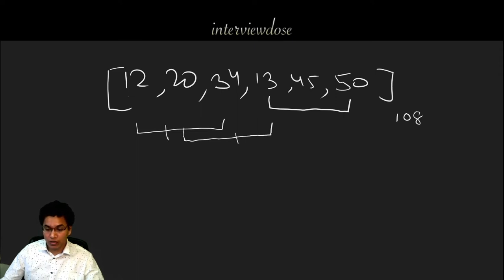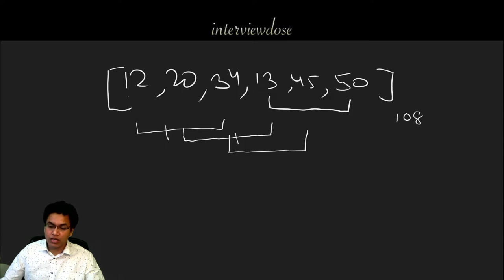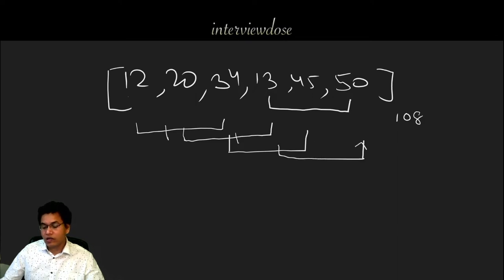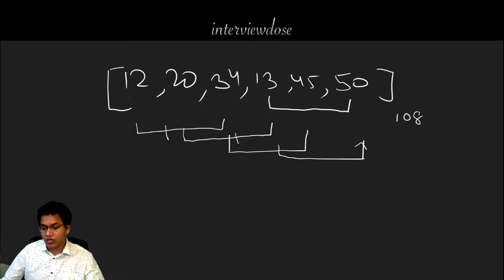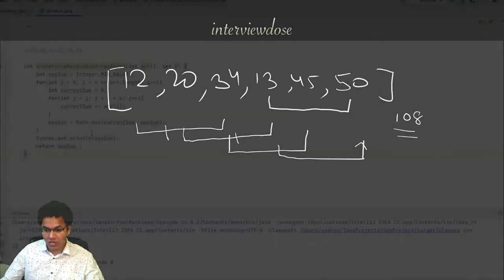Okay, is it greater? And then we take the next three elements from here 34, 13, and then 45, then we ask ourselves again is it greater? And then finally this last three elements, is it greater? And finally we see that the greatest sum is 108 which we got from this last three elements.